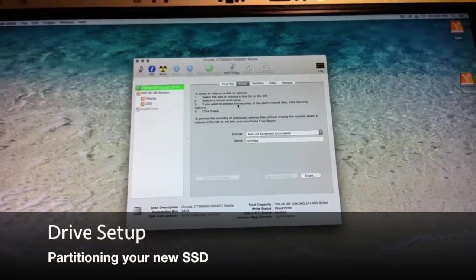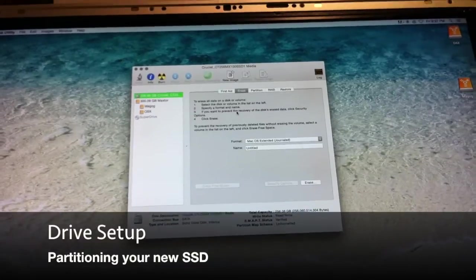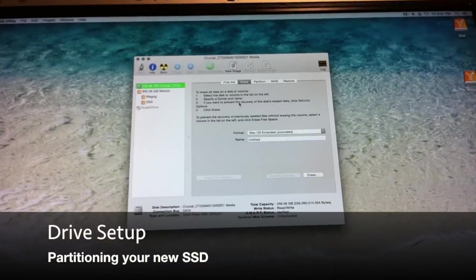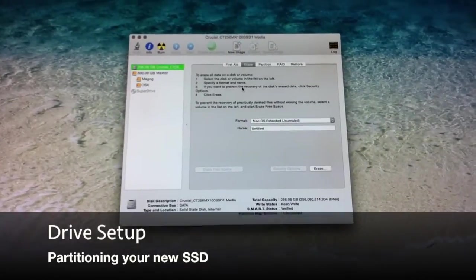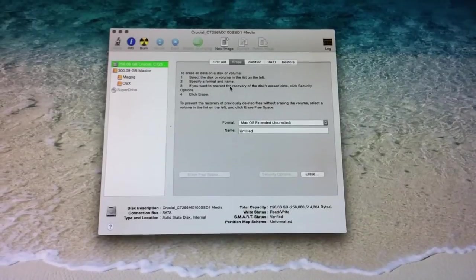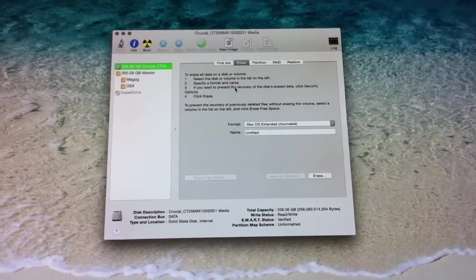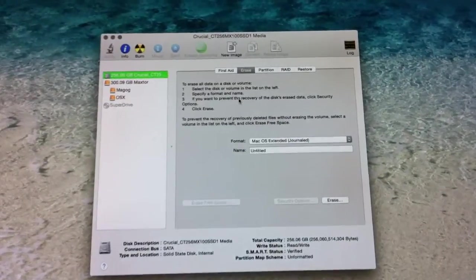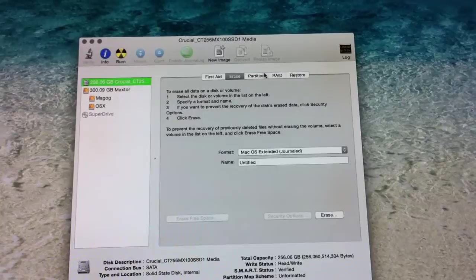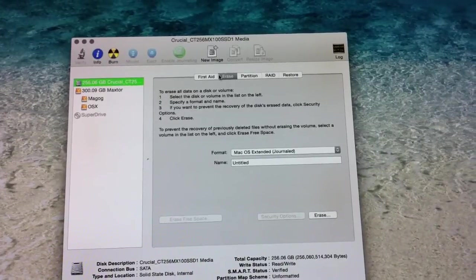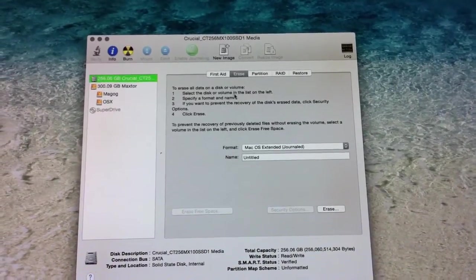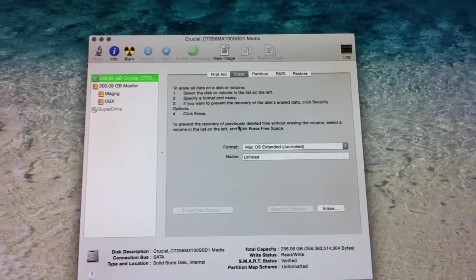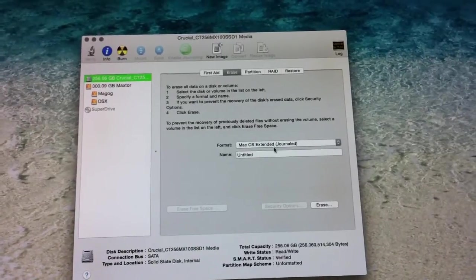And then I just went to the Erase tab. In here, you can set up a journaled extended macOS drive and do erase.